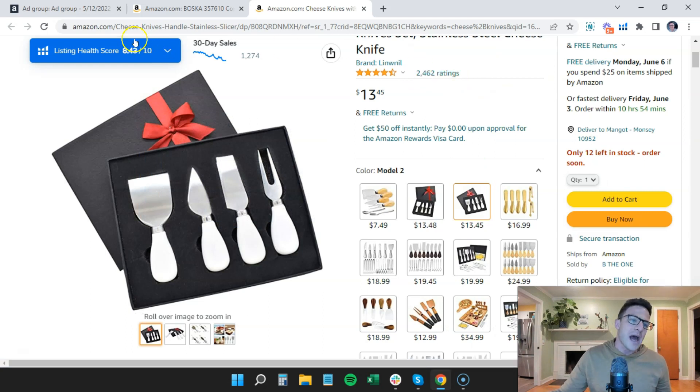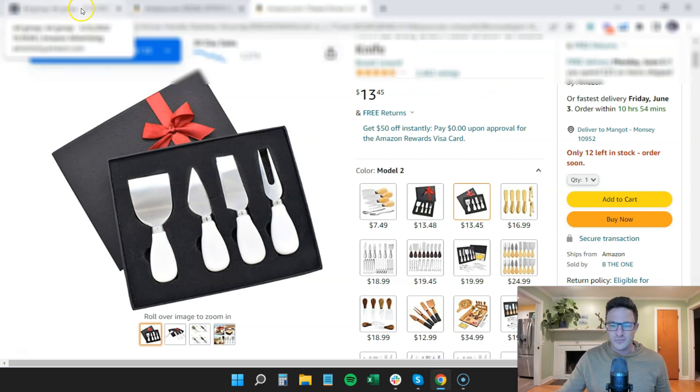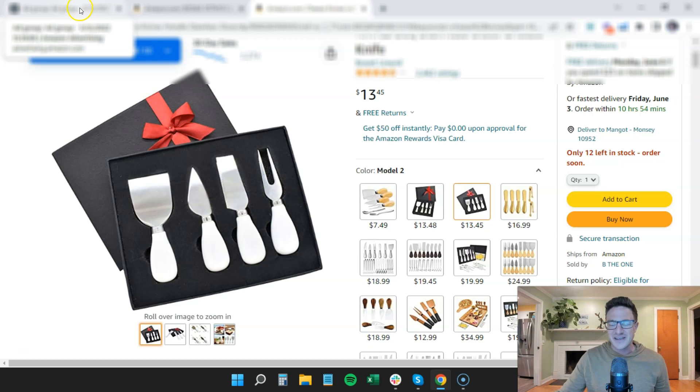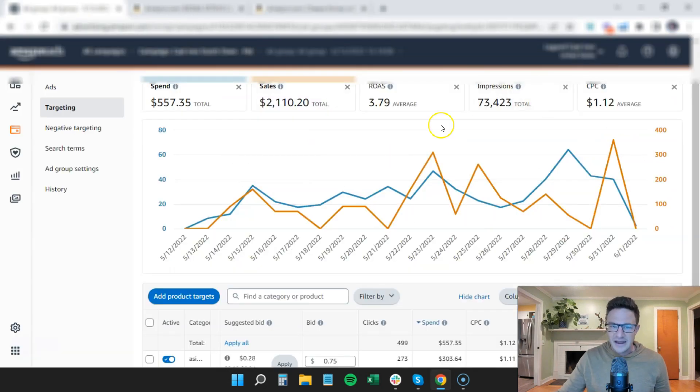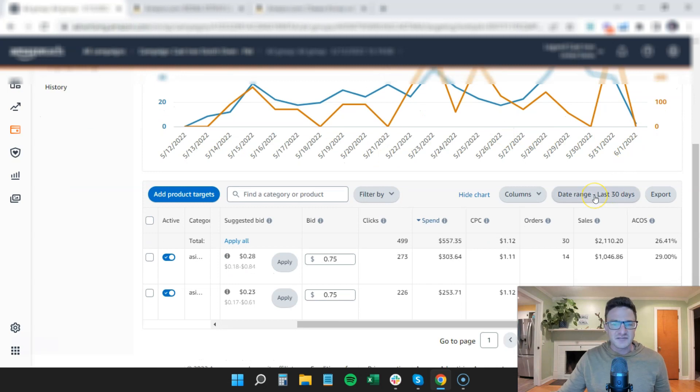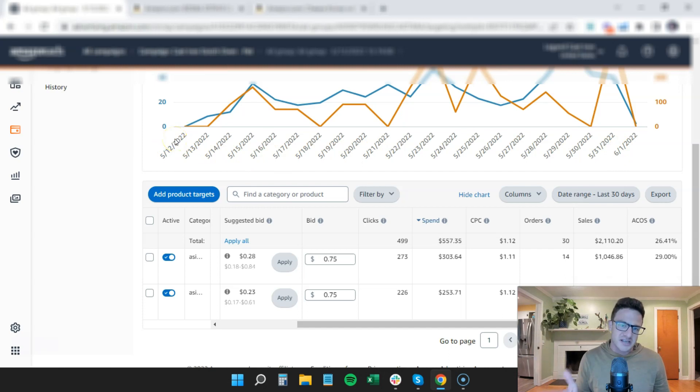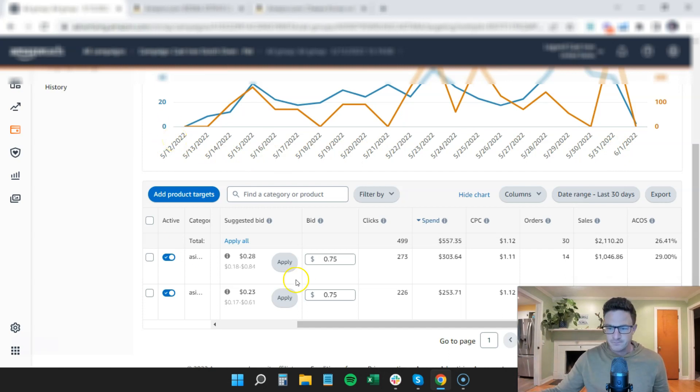So I can tell you guys that this is a bit of a different brand here from cheese knives. It's a premium brand and we just launched this. You can see that I've last 30 days up here and I'm recording this on the first and it only goes back to May 12th. That's when we launched this campaign and launched this product.